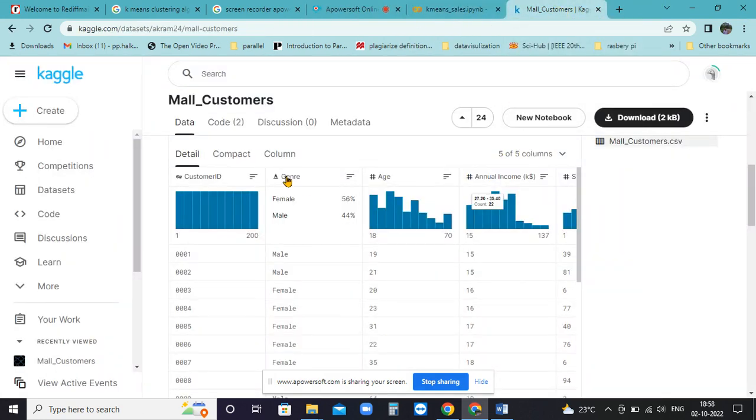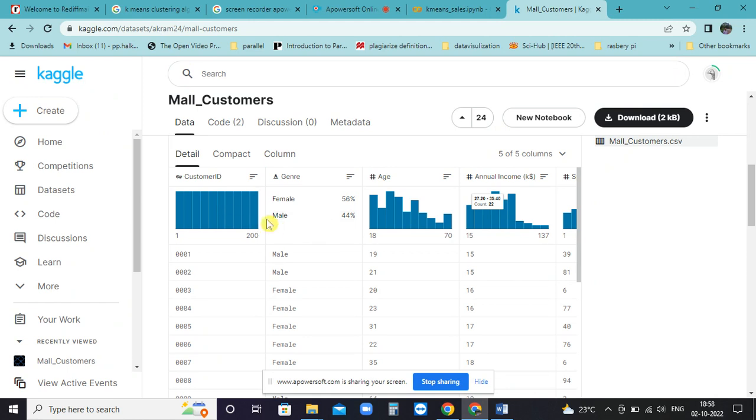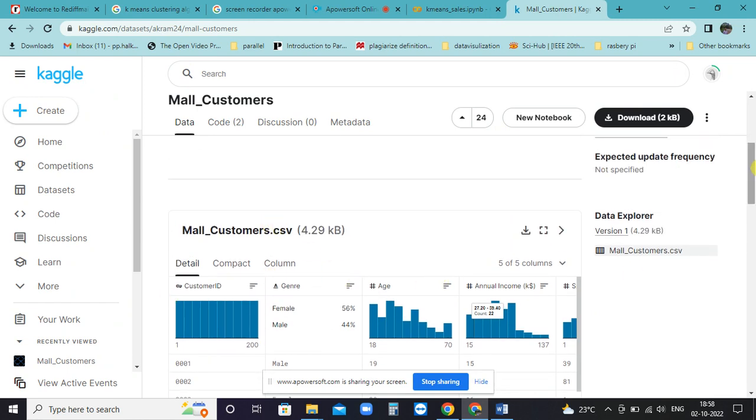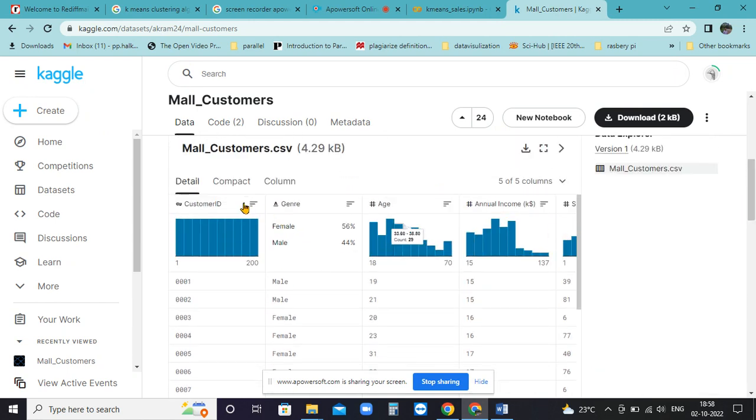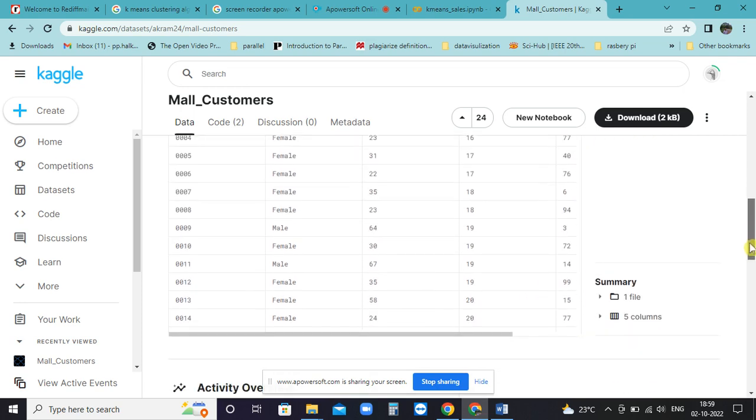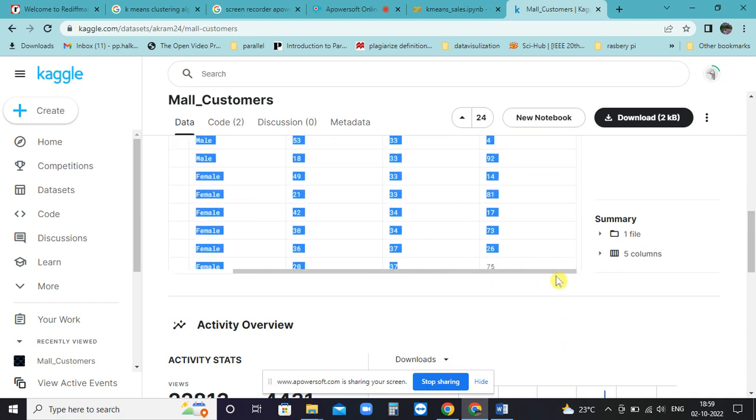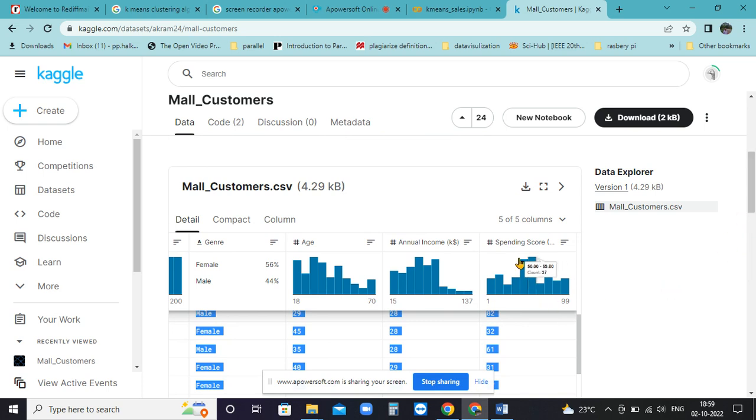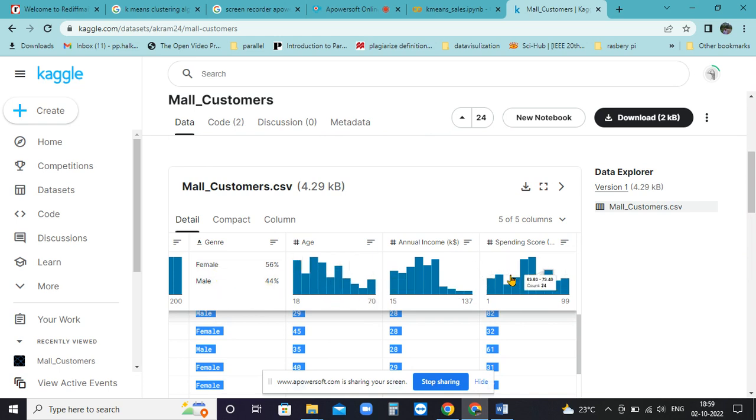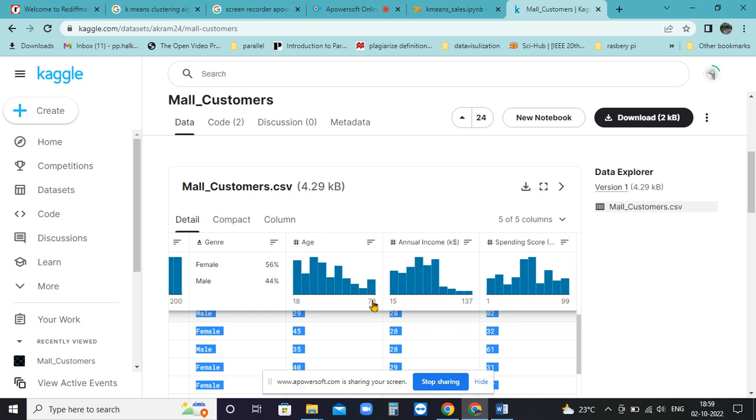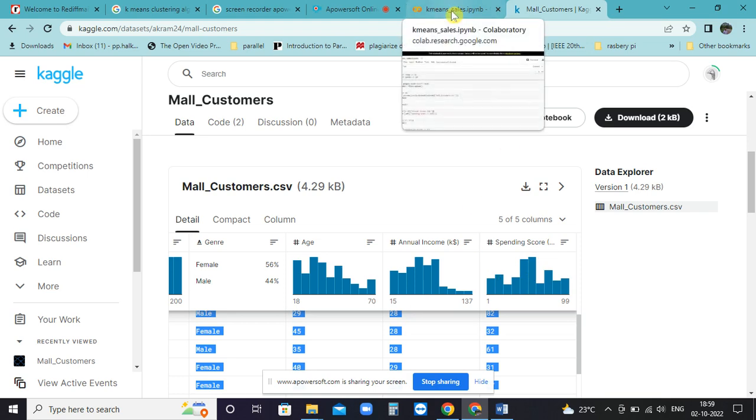We will now start with Colab, and for clustering we'll consider the mall customers data which is provided by Kaggle. The data includes customer ID, male/female gender, age, annual income, and spending score. You can find the spending score of the customers and accordingly target customers according to their spending. That is the main aim of K-means.